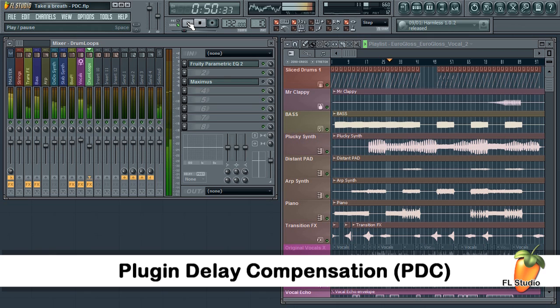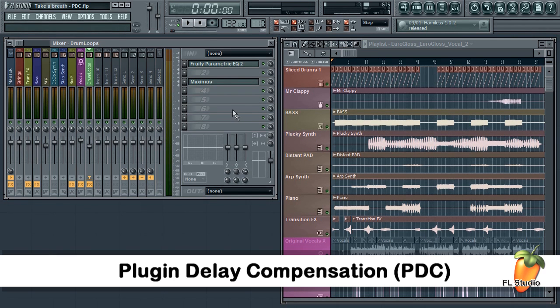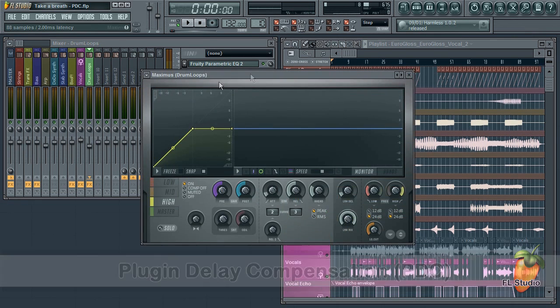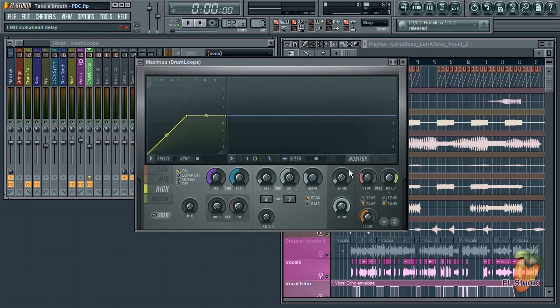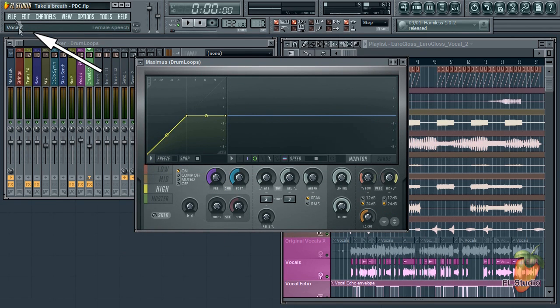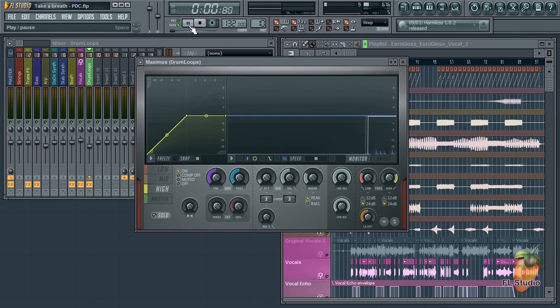Let's cause a delay with Maximus and fix it using PDC. I'm going to turn the look-ahead delay on the plugin to maximum 1000ms. So that's way out of sync with the project. Let's hear how that sounds.